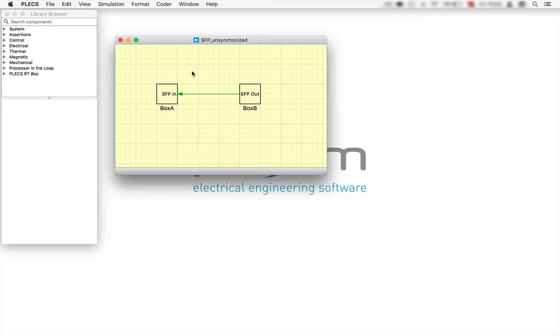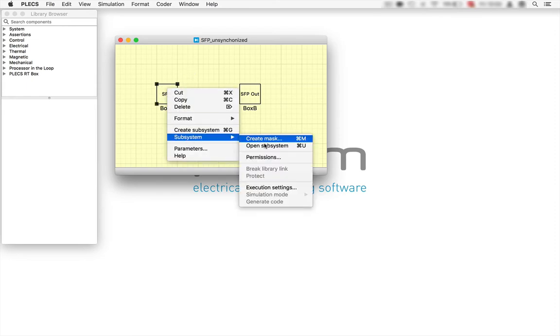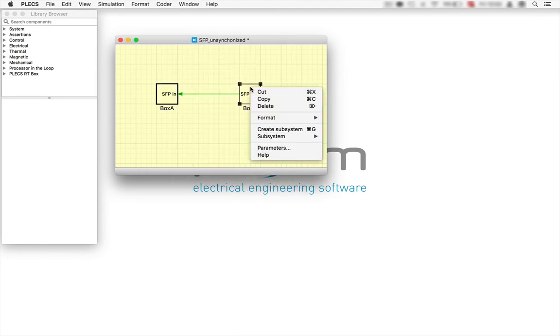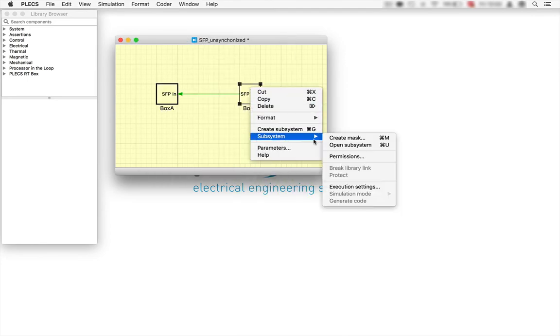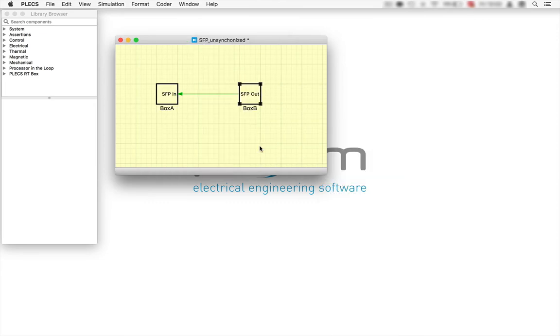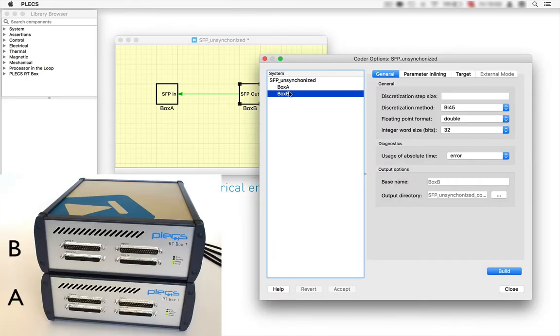Okay, now let's deploy this on our real setup. Therefore, we have to enable code generation for each subsystem and then go to the coder tab to specify important parameters for our target, such as the discretization step size where we choose one microsecond for box B.